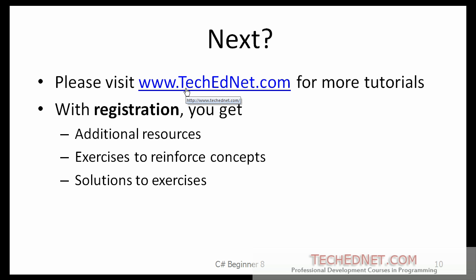So we are done with the beginner C sharp tutorial. Please visit my website for more tutorials. There are tutorials on Java, Visual Basic dot net and PHP. And with registration, you get additional resources, exercises and also their solutions.